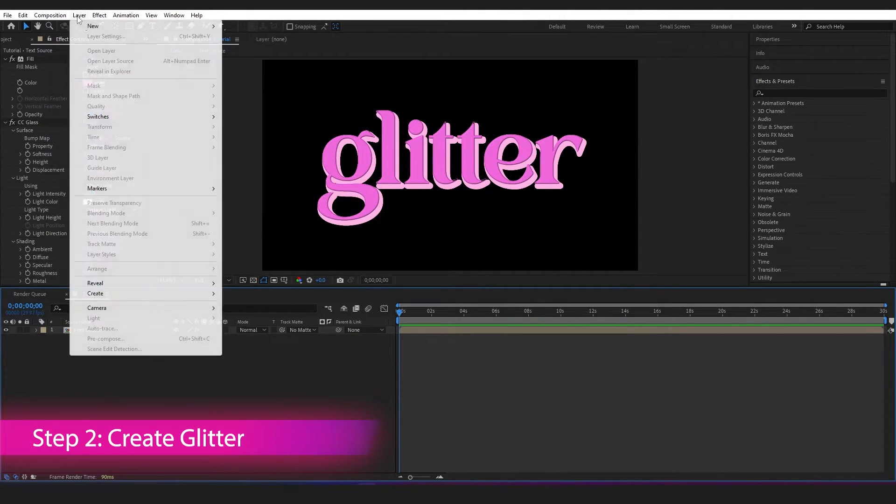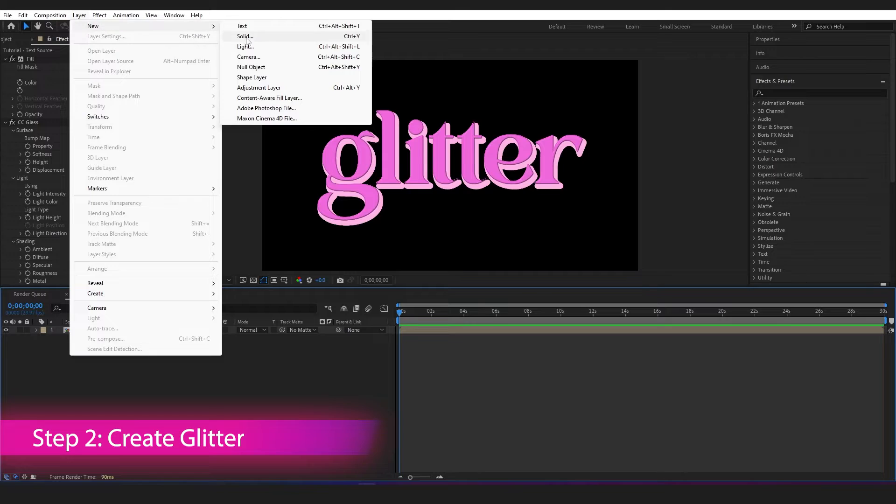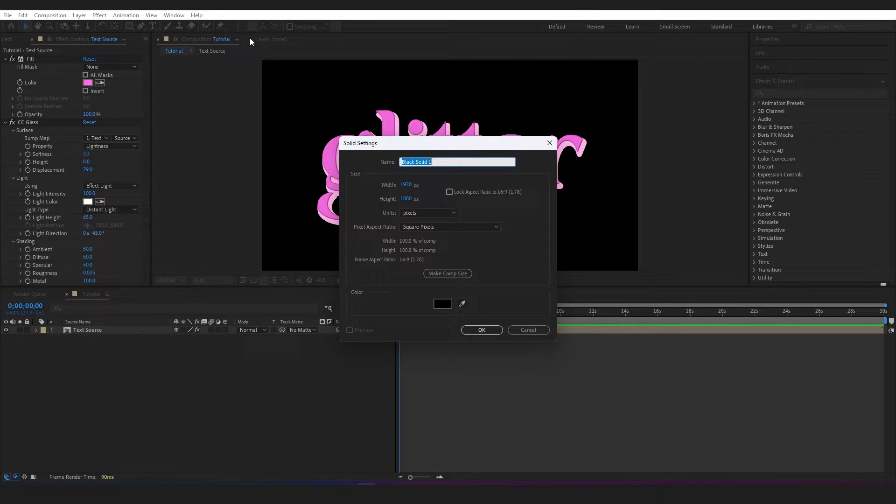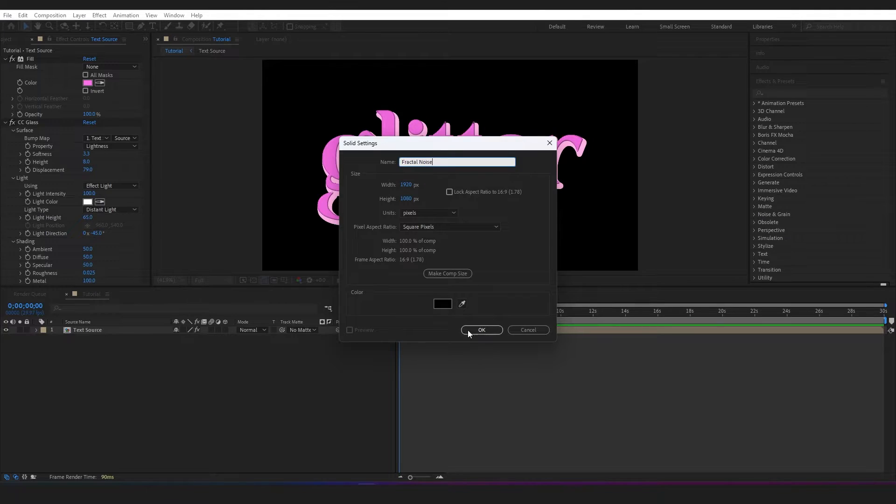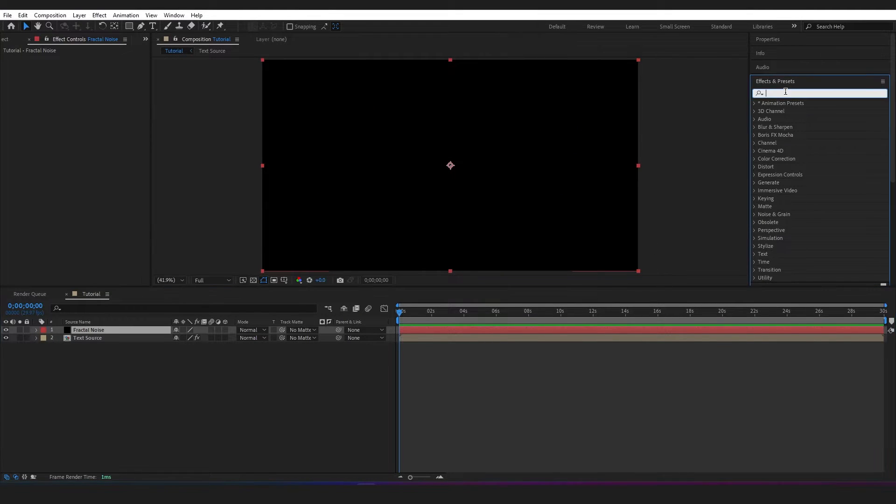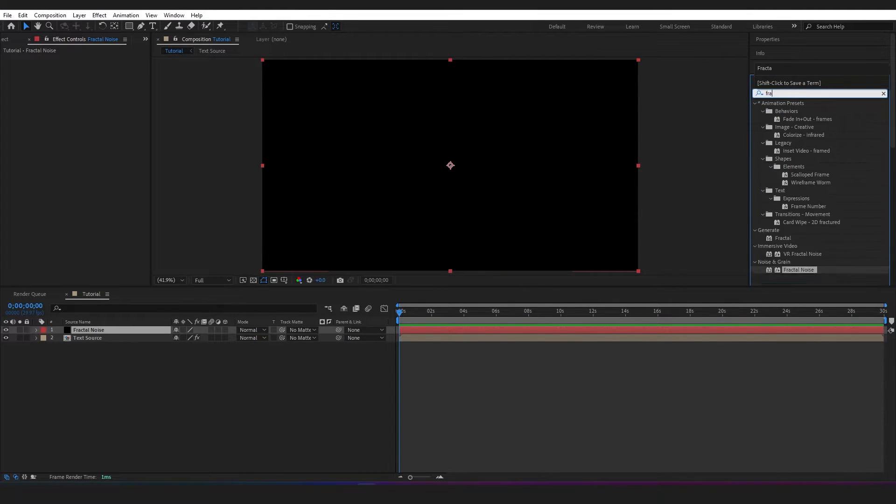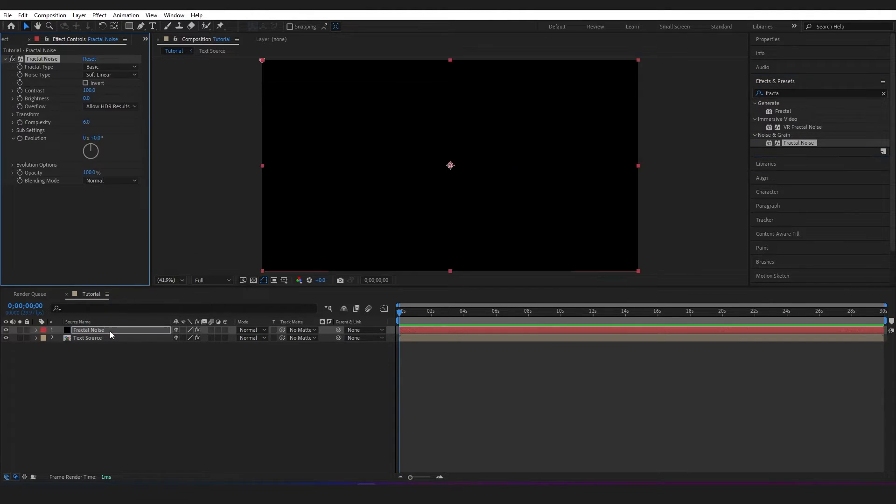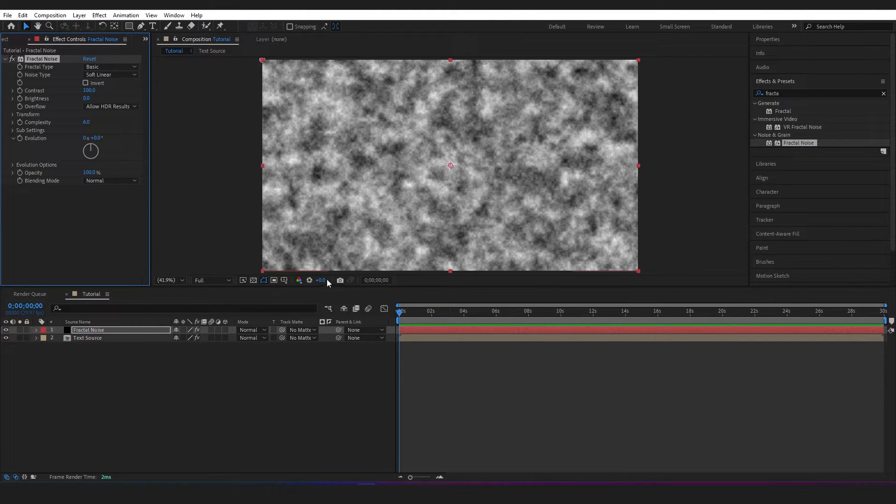So I'm going to go up to Layer, I'm going to create a new solid, and I'm going to type in Fractal Noise for the name, press OK. And then under Effects and Presets, I'm going to type Fractal Noise again and drop this Fractal Noise onto my solid.